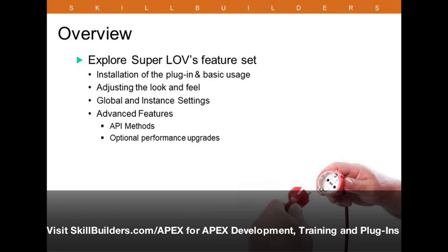This is just a high-level overview of what we're going to be doing today. We're going to start with the basics, taking a look at how to install the plug-in and, of course, get it working on a very basic level. From there, we're going to go into adjusting the look and feel of the plug-in. There's quite a few different options for that, from jQuery UI themes to just various settings in the plug-in itself. Then we'll look at other both global and instance-level settings, after which we'll go into advanced features such as API methods and additional and optional performance upgrades.